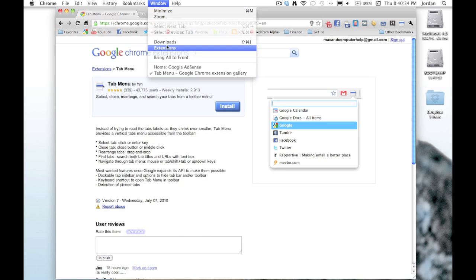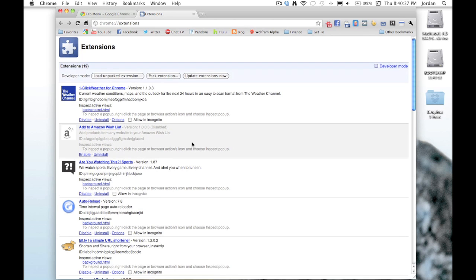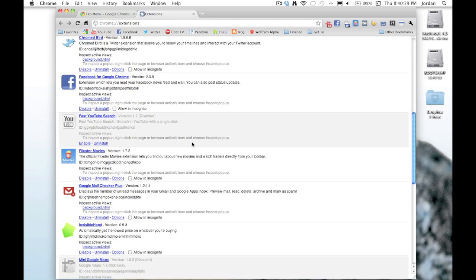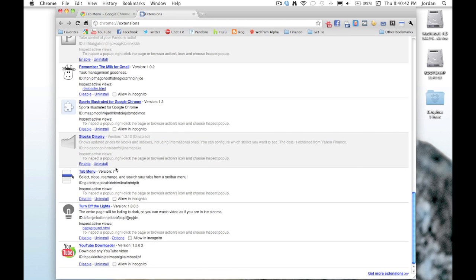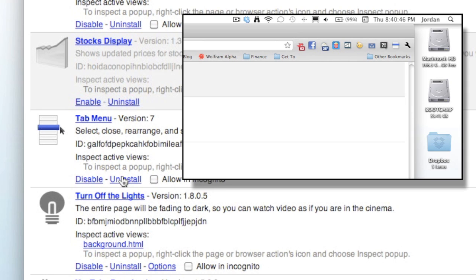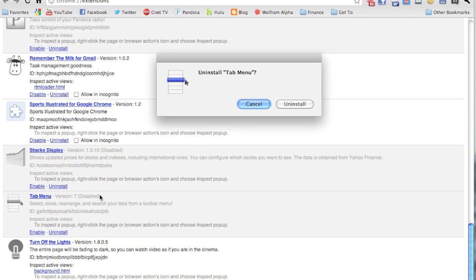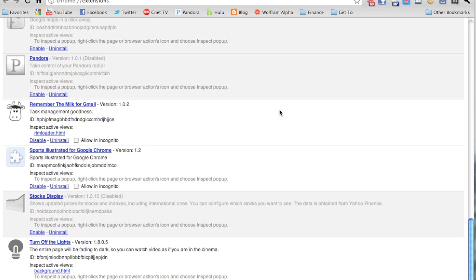Now to manage your extensions, you go to Window > Extensions, and then you see a whole list of all your extensions. To disable it, you just simply hit disable and then you still have the extension but it's disabled. To uninstall it, you just hit uninstall and a window will pop up and confirm. So that's how you add and uninstall extensions in Chrome.